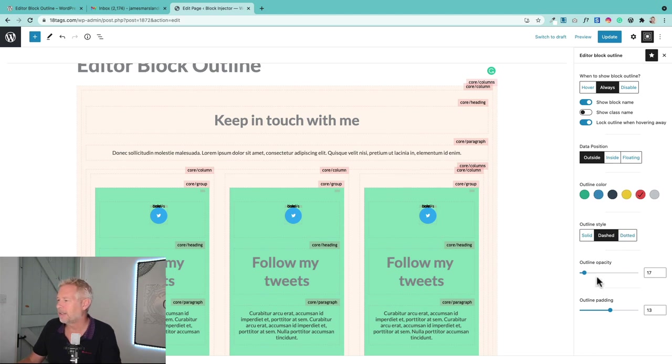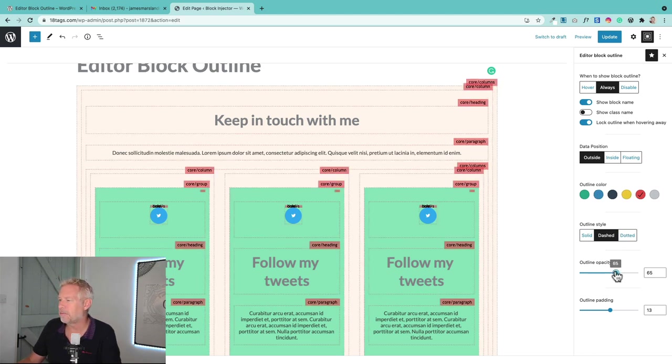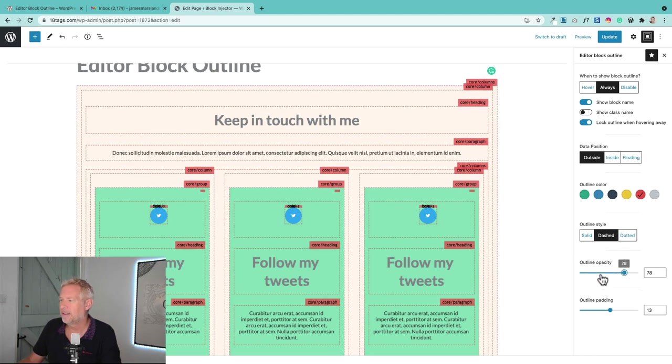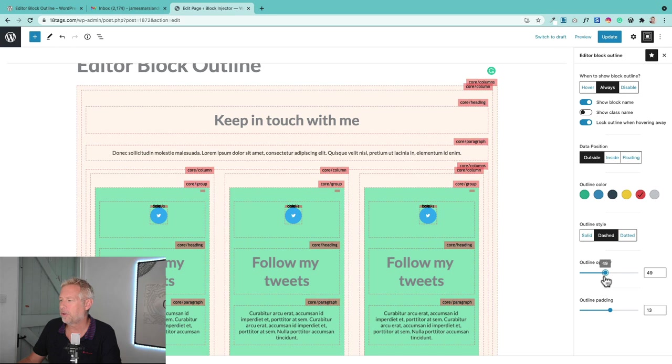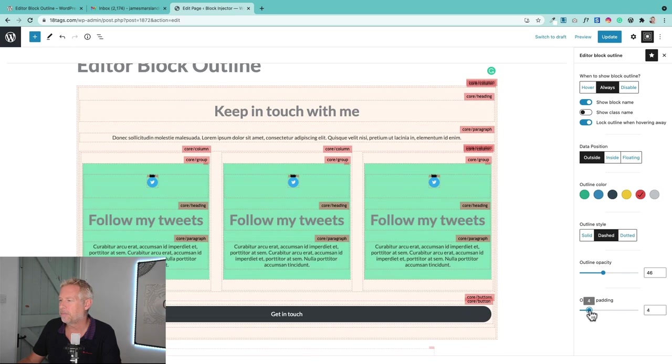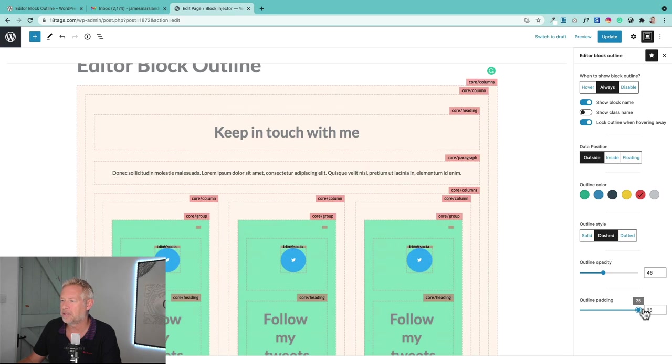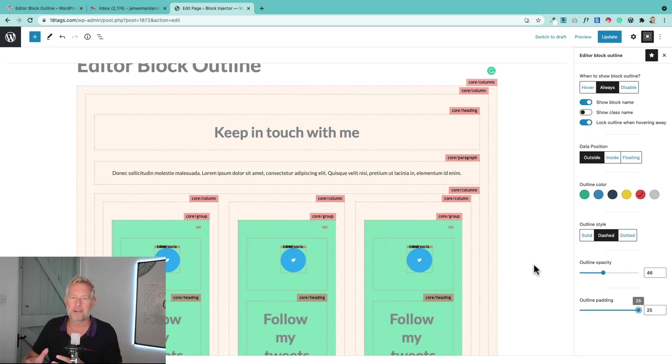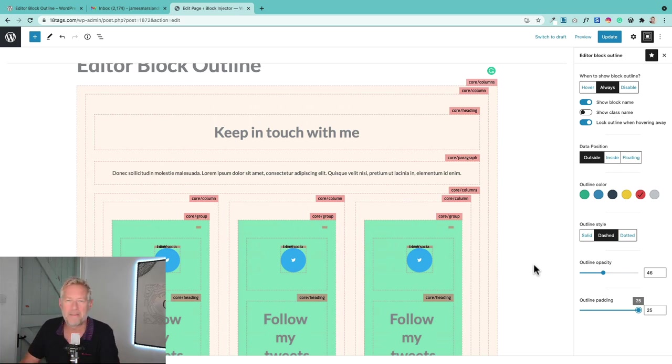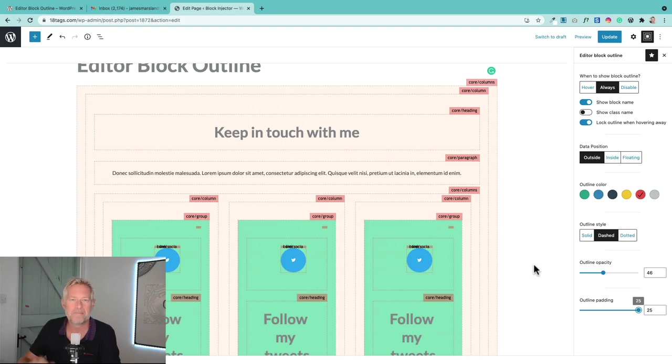I can also customize things like the color opacity here—see how they're bringing those up—and I can increase the padding on them as well. So when you're dealing with quite complex structures like the columns block, I think it's an absolutely invaluable little plugin. So there we go, that's number one.